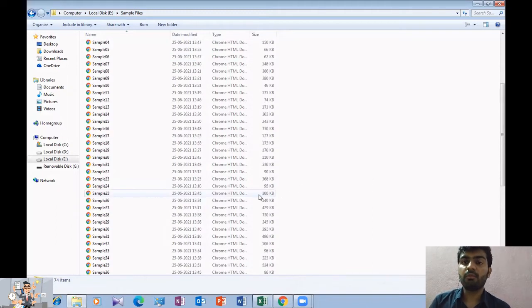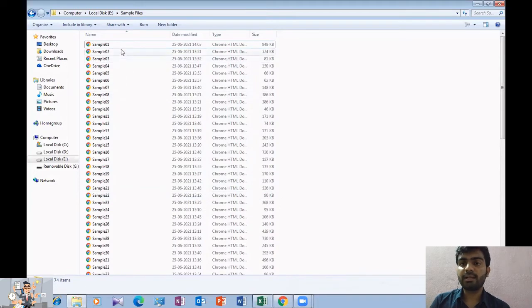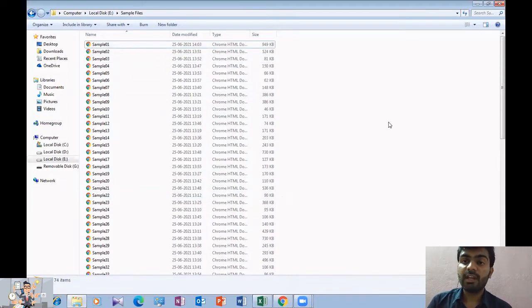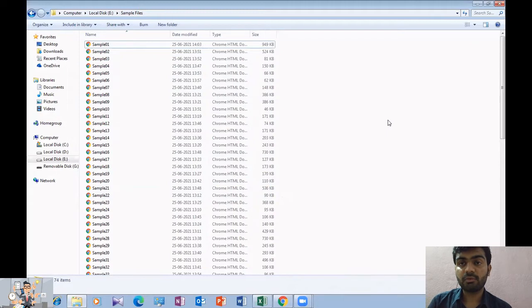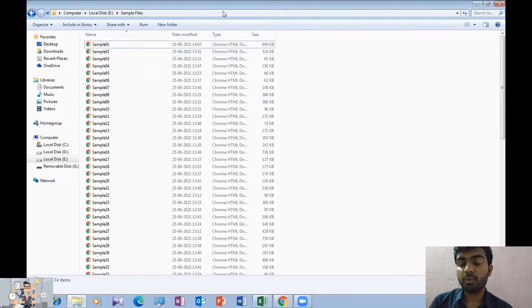First of all, we generate a text file from command prompt. In the text file, all of the files reflect all the files in this folder. First of all, we will open command prompt.